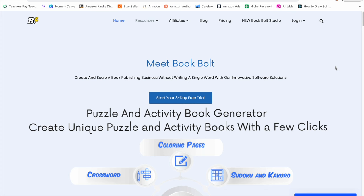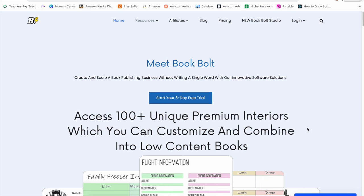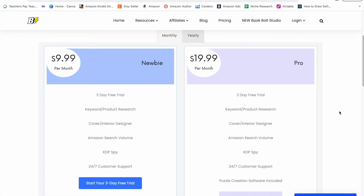If you don't already have a Book Bolt account, then you can start a free three-day trial with my link below. After your three-day trial ends, they have two subscription plans: the newbie plan and the pro plan. They have monthly and yearly options available. I have a 20% off coupon code for you down below in the description box if you want to try out Book Bolt.